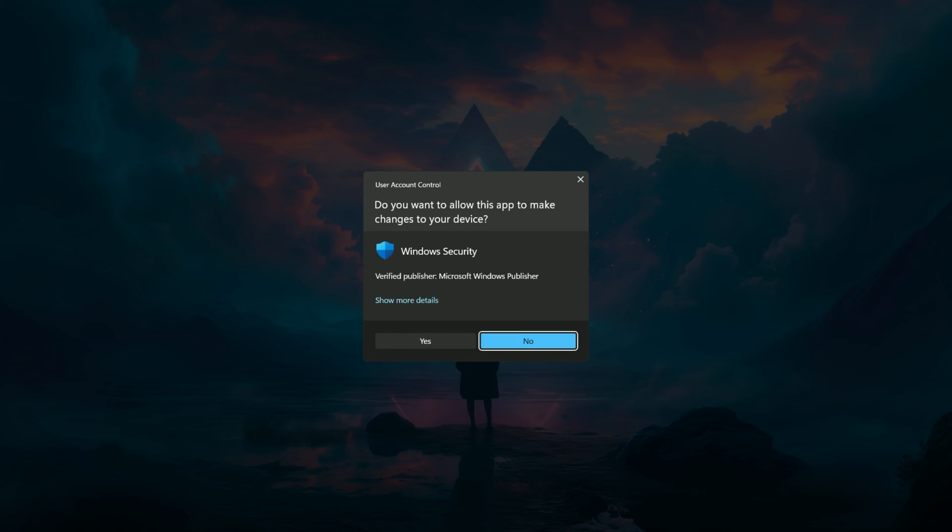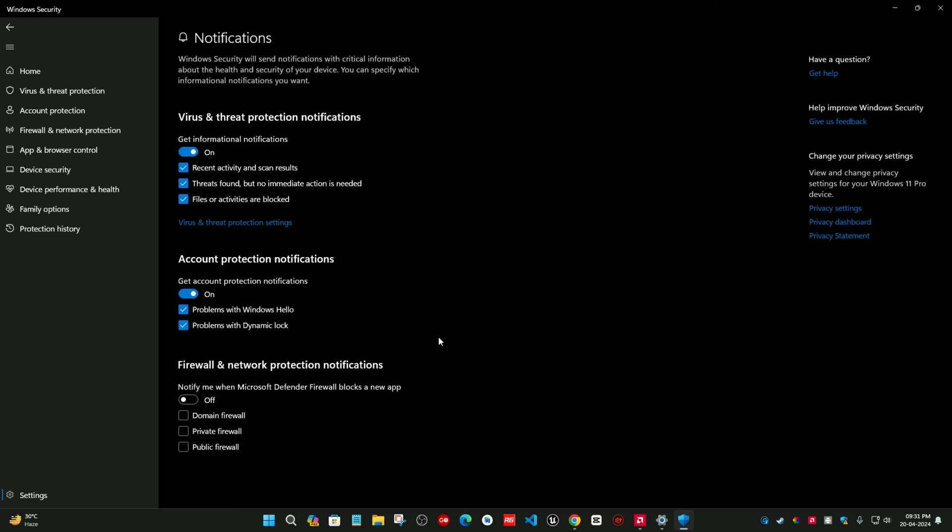When you click on disable, it requires admin permissions. And after that, this kind of notification will never pop up in the future whenever you open a new app or game. But hold on, there is a catch. I want to show you something, just check this out.